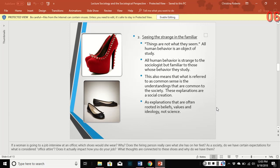The third characteristic is depersonalizing the personal, which harkens back to what I was saying earlier. Yes, we all choose our behavior and we think those choices are very personal to us. But do we all have the same choices? What choices do you have that someone else might not have, and how do we perceive the choices we're given? There are dominant ideologies that underpin society stressing individualism and free will, but the sociological approach stresses the impact of social forces which produce patterns of behavior and thought in individuals. We are products of this society and the groups we're members of, and we ask: how does that fit into the broader picture?